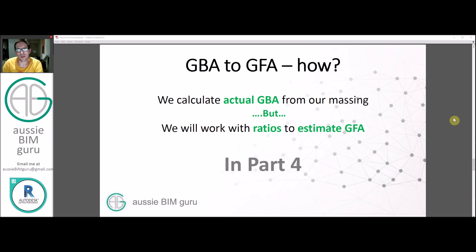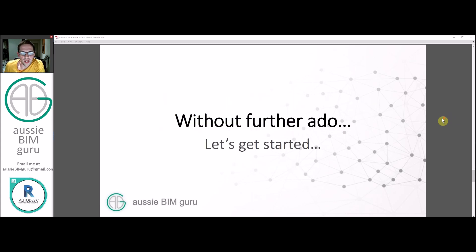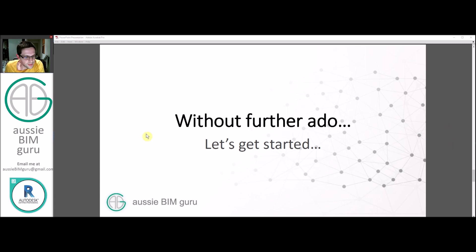Feasibility is a push-and-pull process. You work with a form, keep getting numbers, and keep pushing and pulling your mass until the program you desire fits within the GFA and FSR of your site. Without further ado, let's actually get started with building massing.